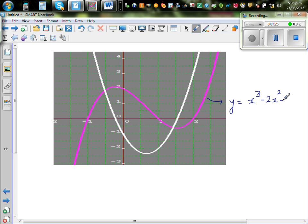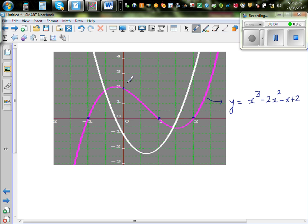The full function is y = x³ - 2x² - x + 2. The graph intersects the x-axis at -1, +1, and +2. So these are your x-intercepts. Your y-intercept is +2.